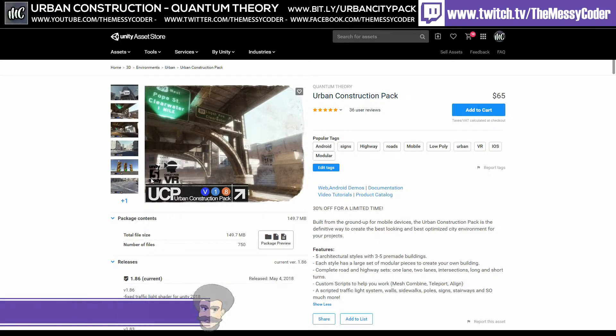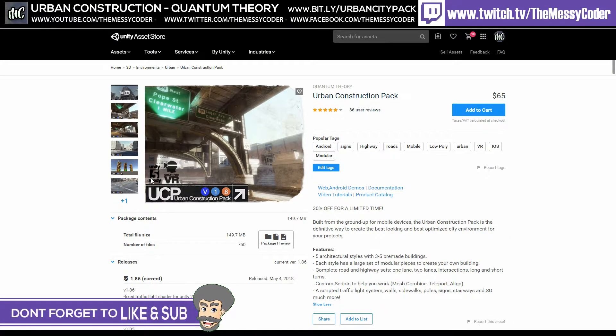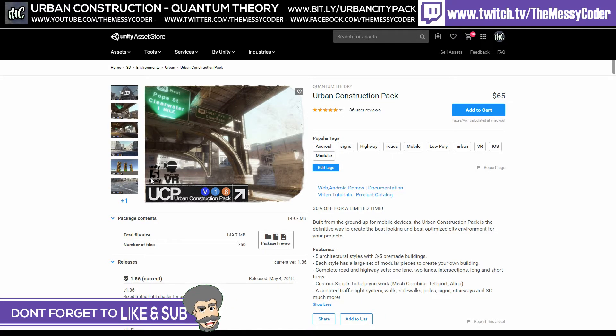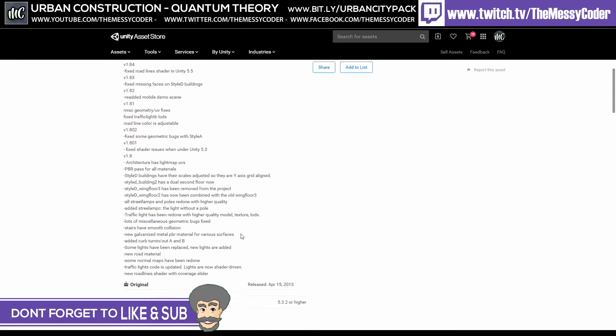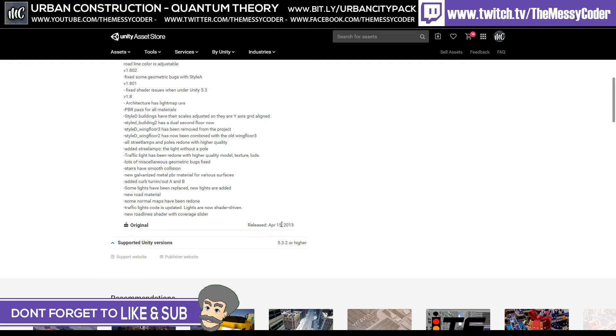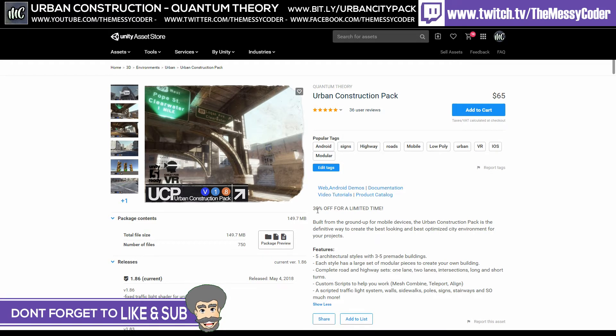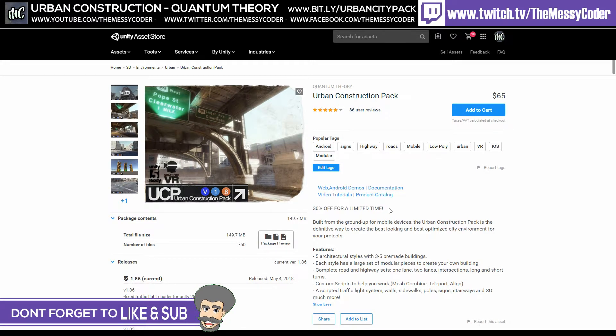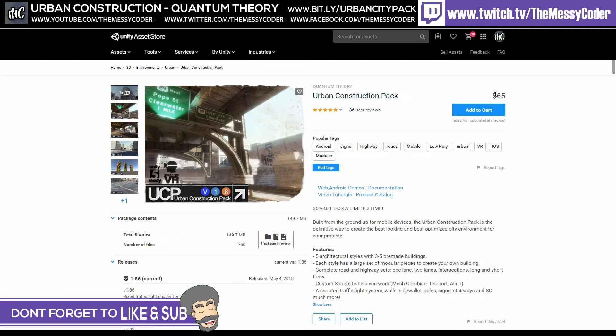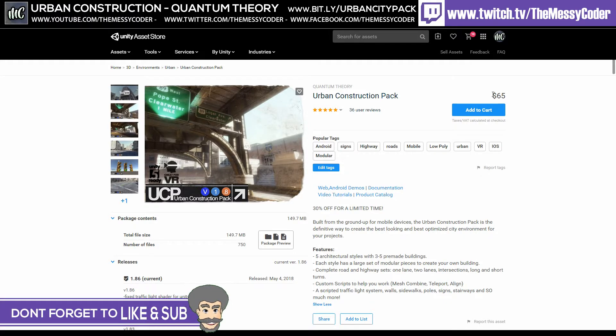Messy Coder back again with another Asset Store review. This time it's the Urban Construction Pack from Quantum Theory. This came out back in 2013. So if it's not new, it's still looking good. It's currently 30% off for a limited time. It says here it's $65 unless you're going to get it on a sale, it's going to be even cheaper.